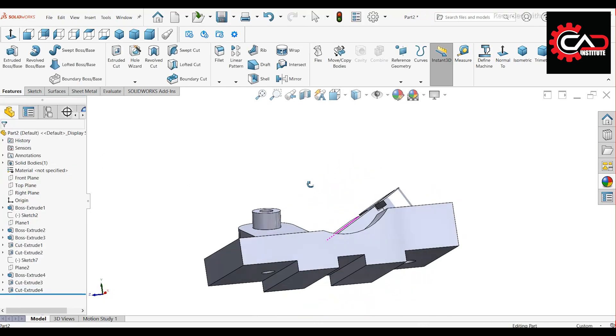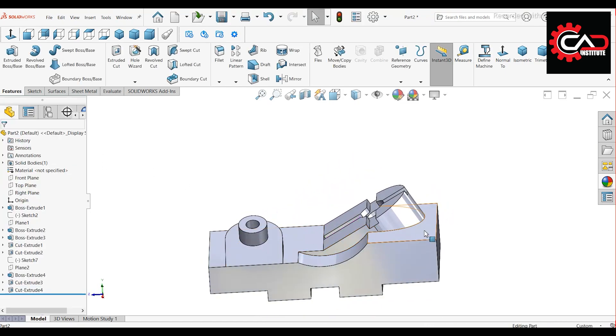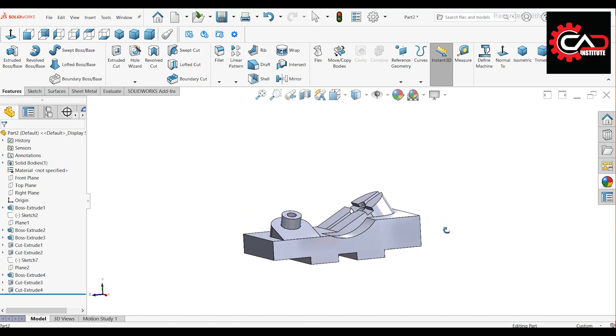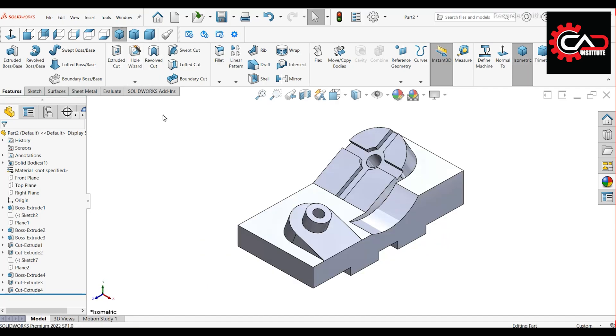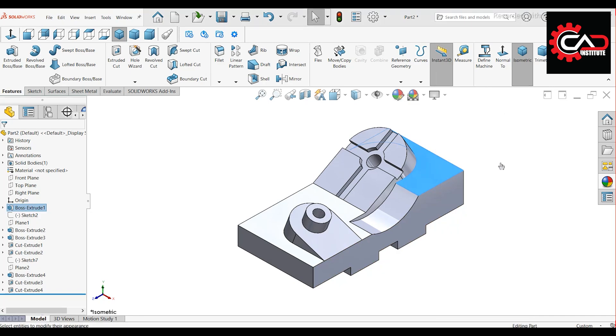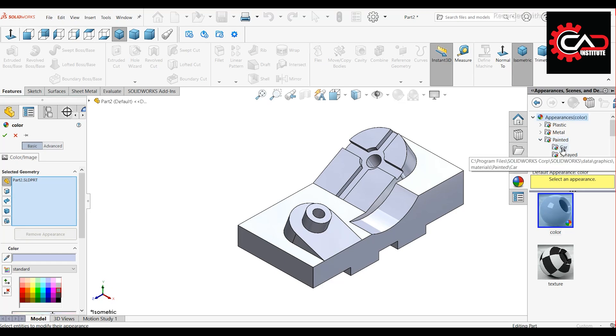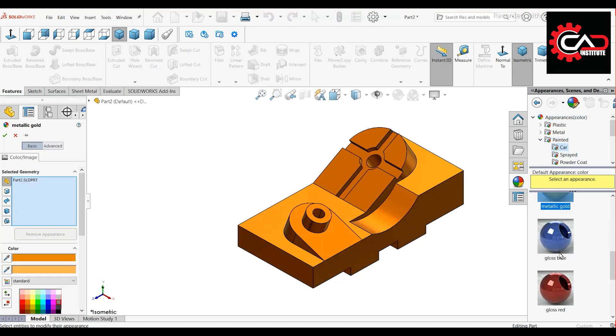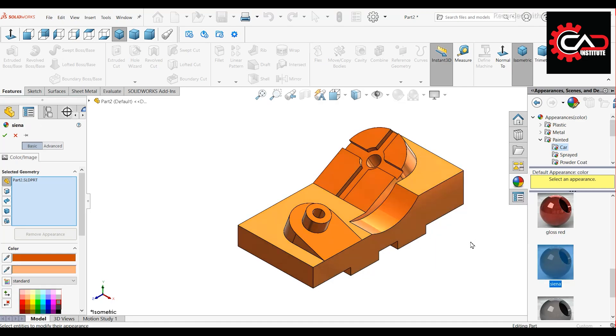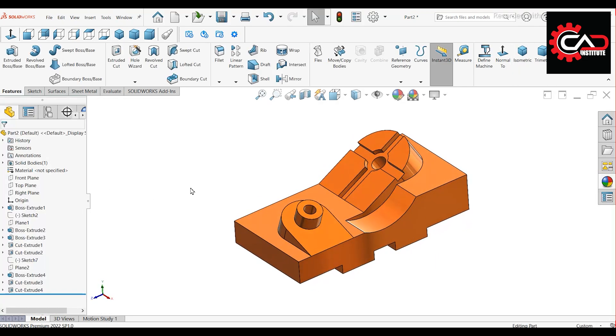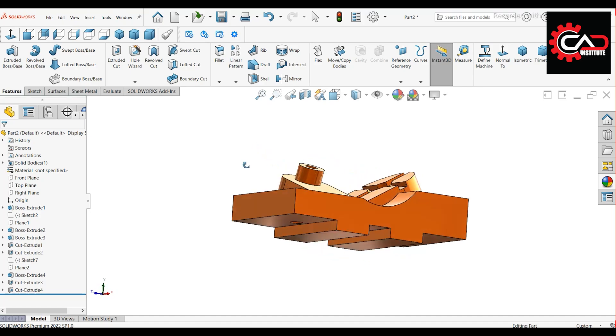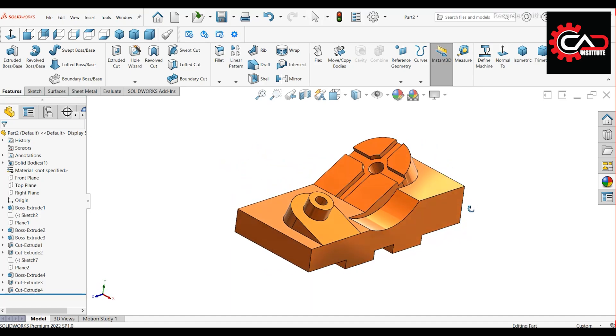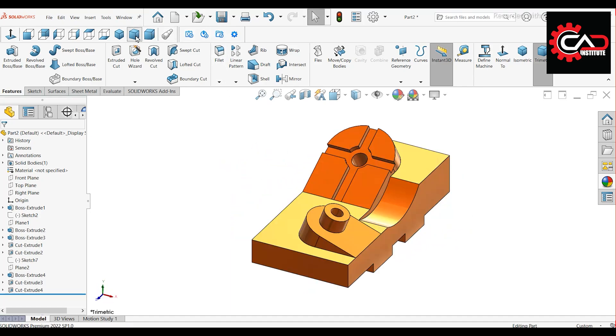Our drawing is now complete. Go to appearance painted car and select a material. That's how you can design this practice drawing in SOLIDWORKS. I hope you liked the video. Thanks for watching.